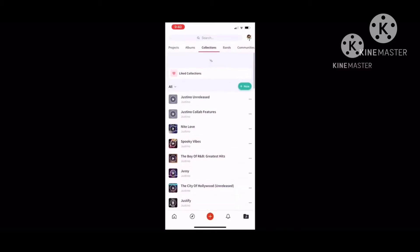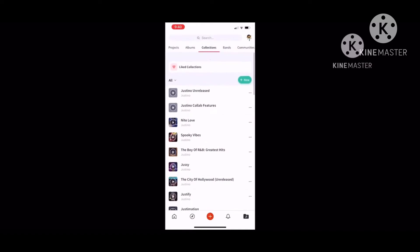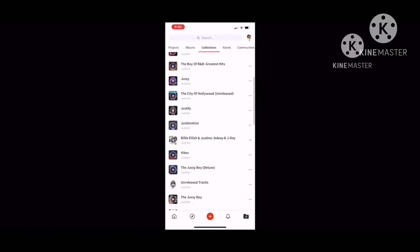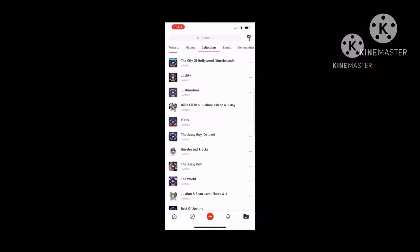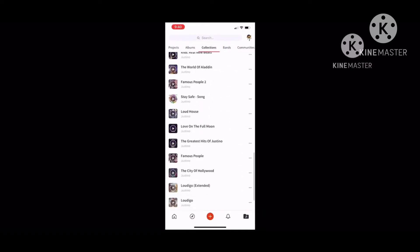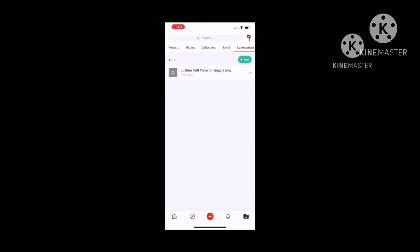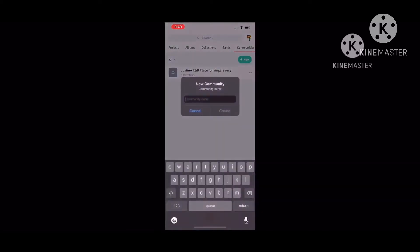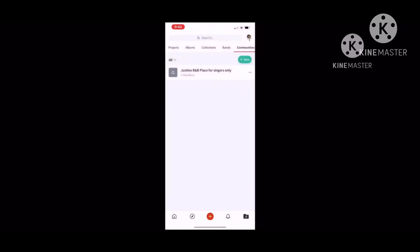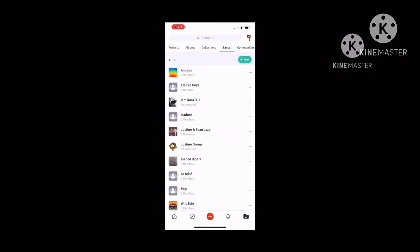You have anything you put your mind to. If you want a community, you press new and type any community. Anything that you wanted to be, like a band or a duo, a company where you can have people of your own. I put up Justino R&B Place for singers only.